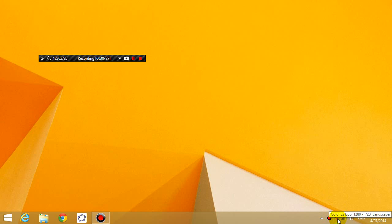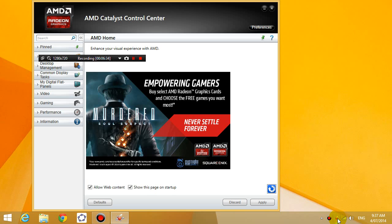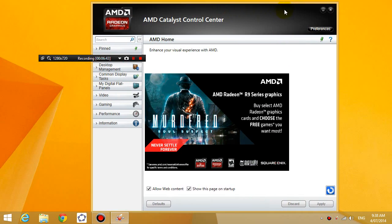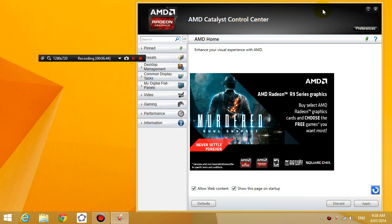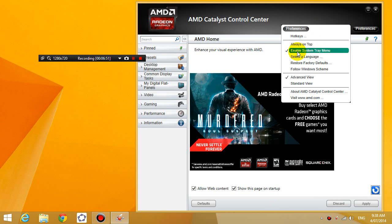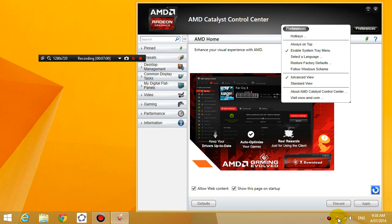The next thing you want to do is make sure that you have the icon enabled in Catalyst Control Center. So if you don't see the icon here at all, even underneath the up arrow, what you need to do is go to the AMD Catalyst Control Center, click on preferences, and make sure you click on enable system tray menu. So if you don't have that clicked, it's possible that you won't be able to see this icon.